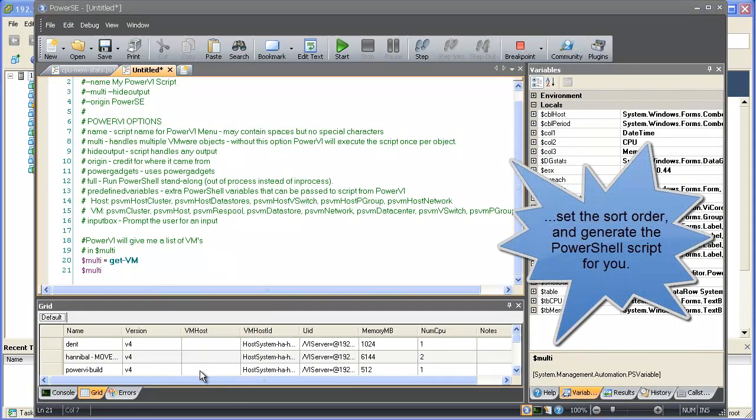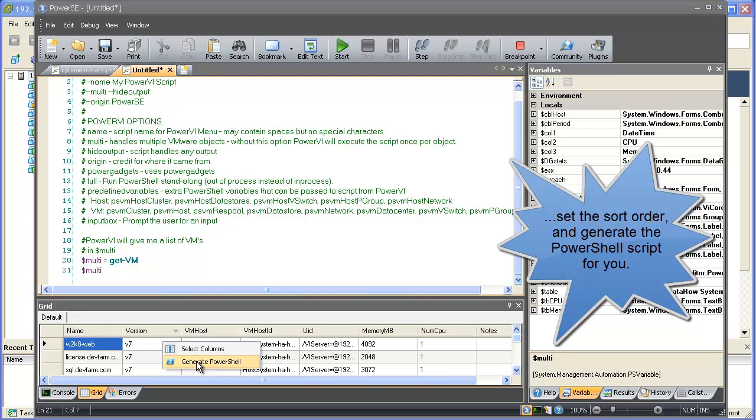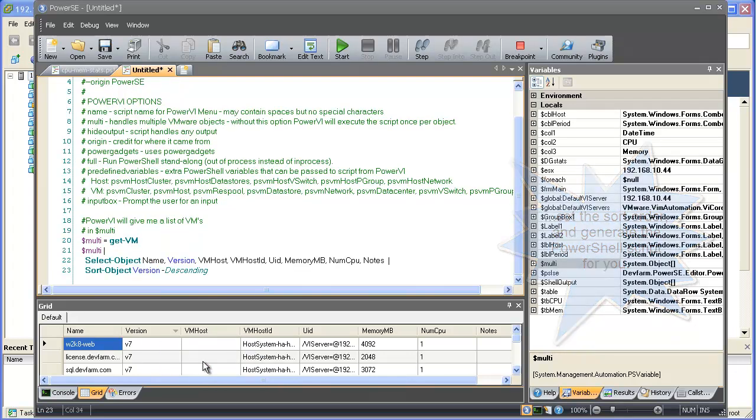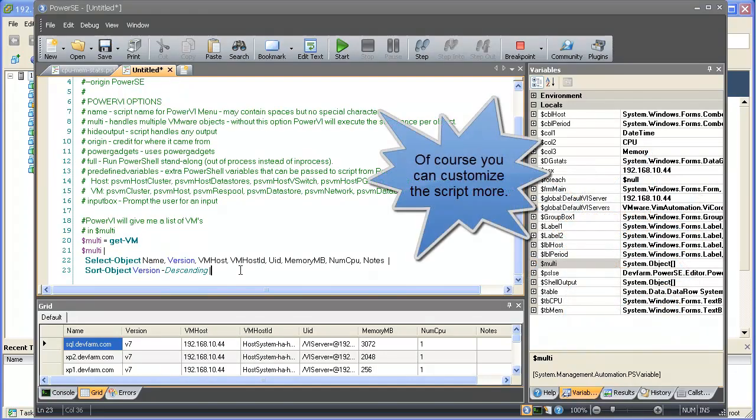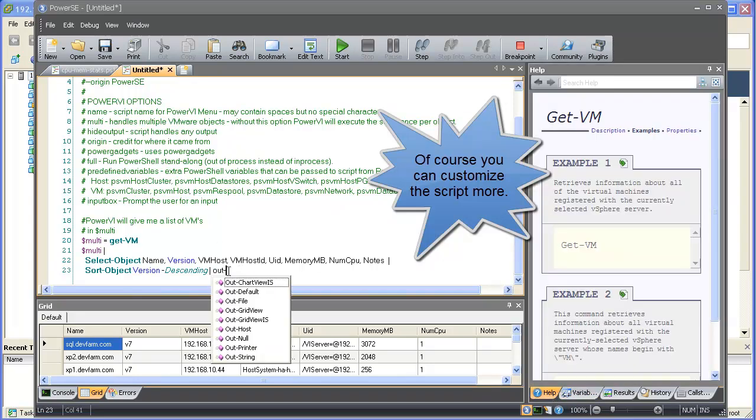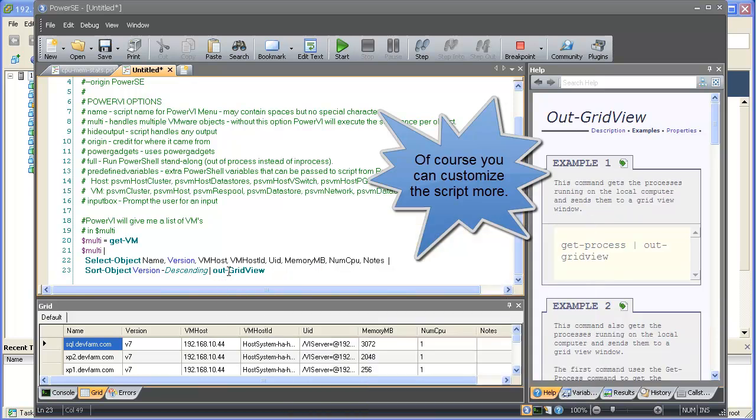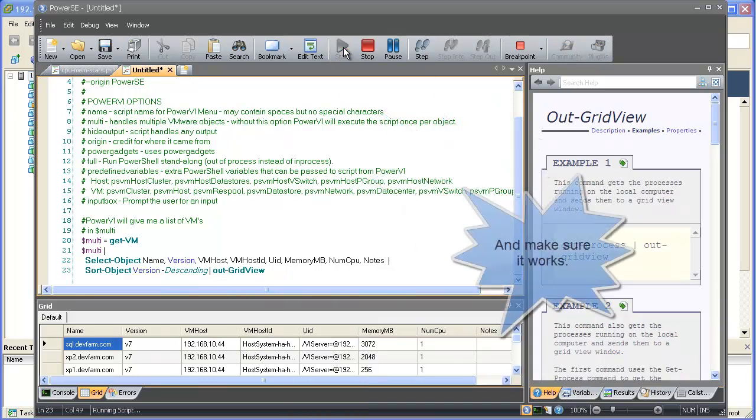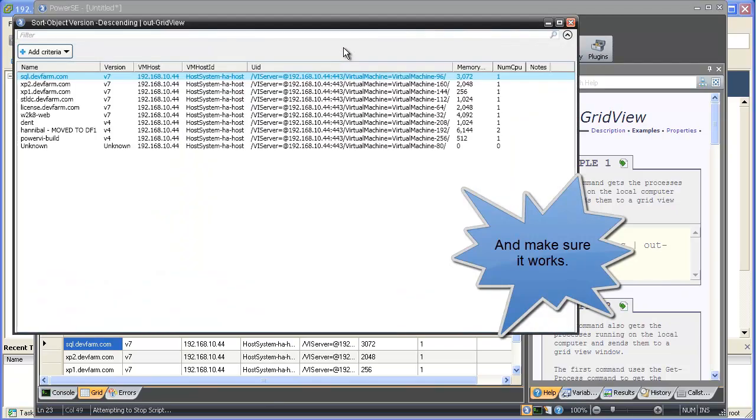I can then set the sort order, in this case the version number, and then use PowerSC to generate the PowerShell script for me. Now I'll add a grid view to visualize my results. I'll run the script one time to make sure everything works as expected.